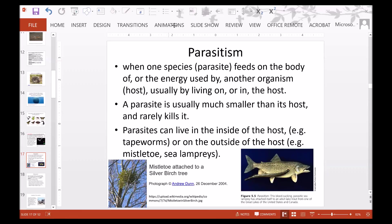Then we have parasitism. That is when one species, the parasite, feeds on the body or energy of another organism called the host, usually by living on or in the host. A parasite is usually much smaller than its host and rarely kills it. Parasites can live inside the host, like tapeworms, or outside, like mistletoe attached to a silver birch tree. Here is a sea lamprey living on a trout — the sea lamprey is a blood-sucking parasite.